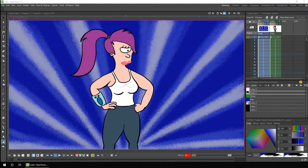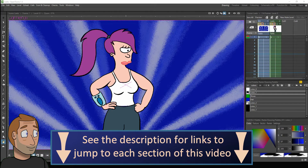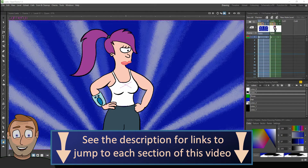Hello friends, today I'd like to take a quick look at scrubbing through your animation - this is when you move through your animation at your own pace instead of just pressing play. You might already be using some of these techniques, but you might find a new one today that could make your time animating run slightly easier. I've linked to each set of scrubbing techniques in the description below.